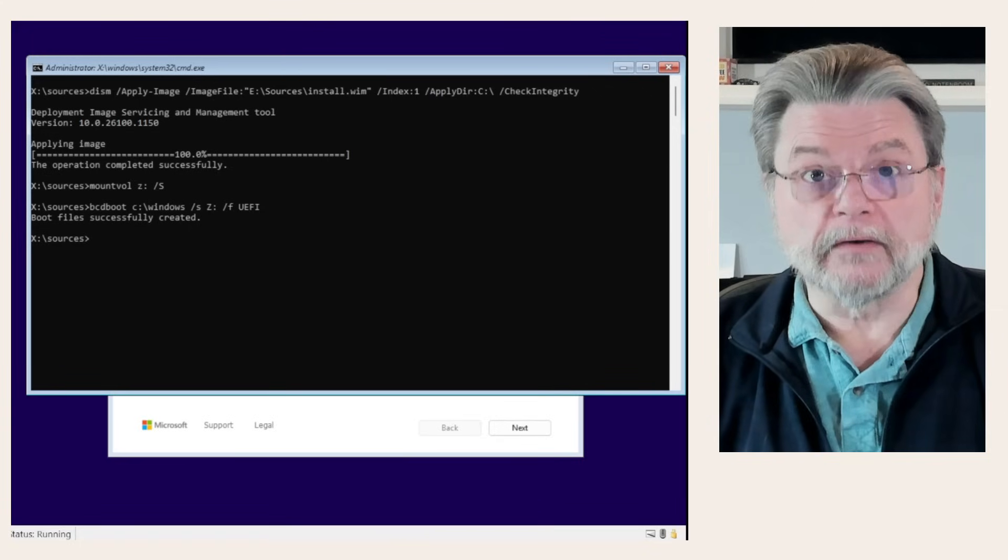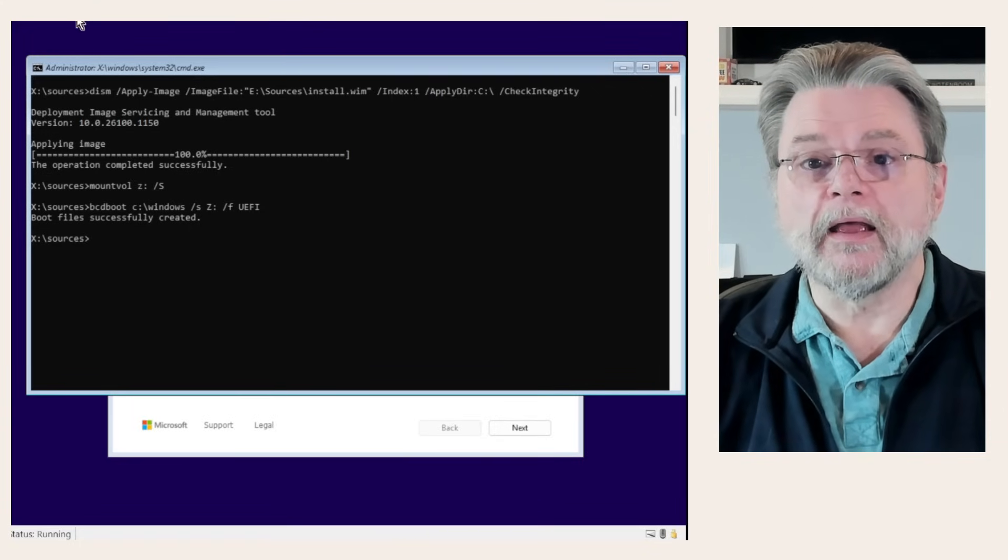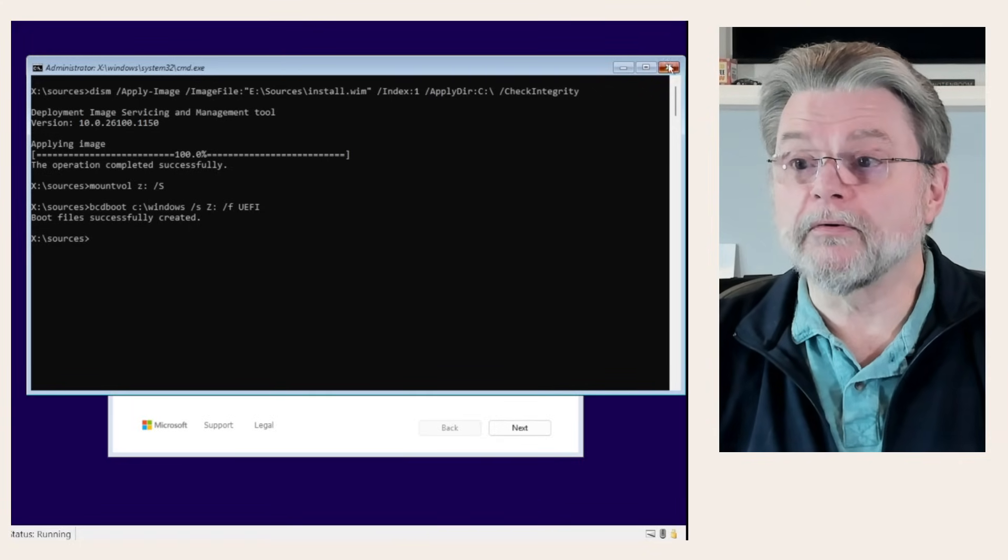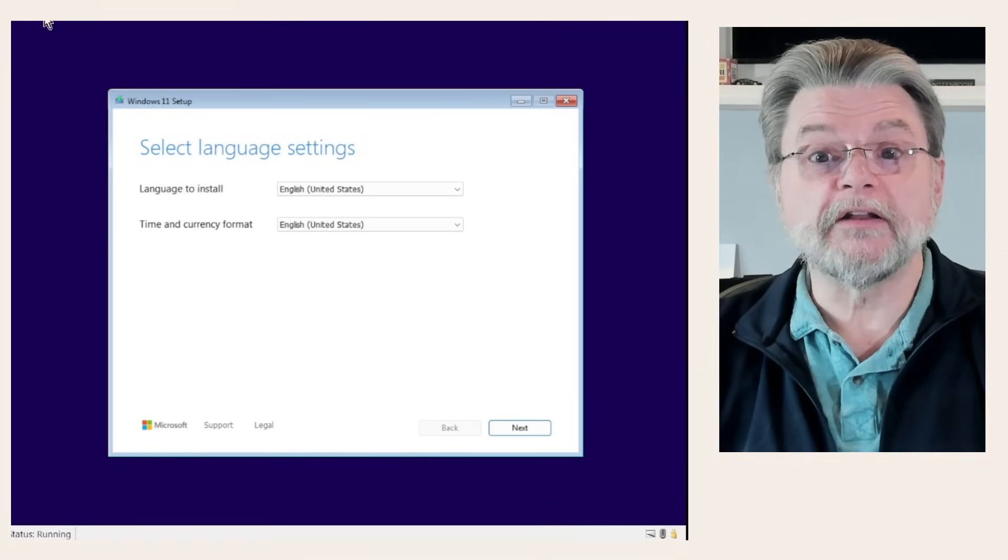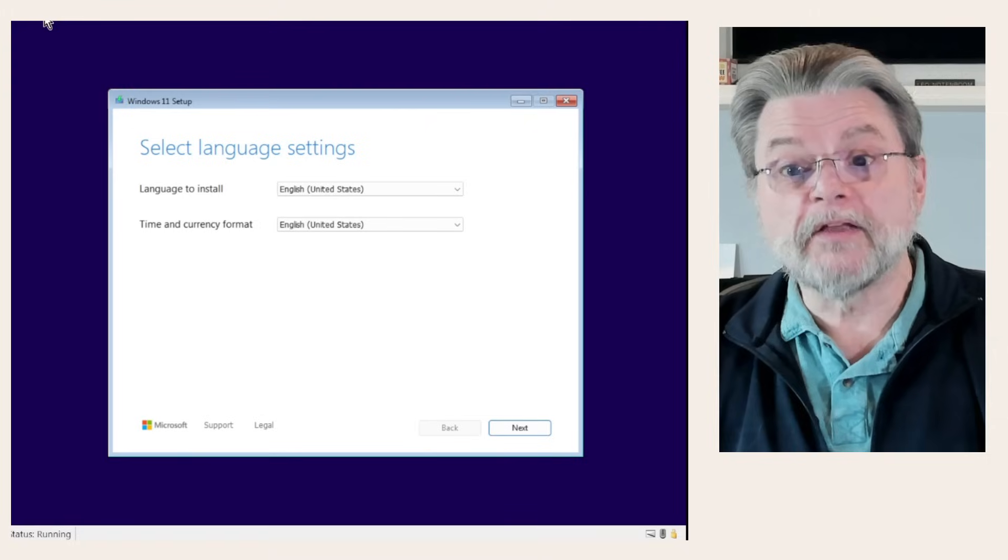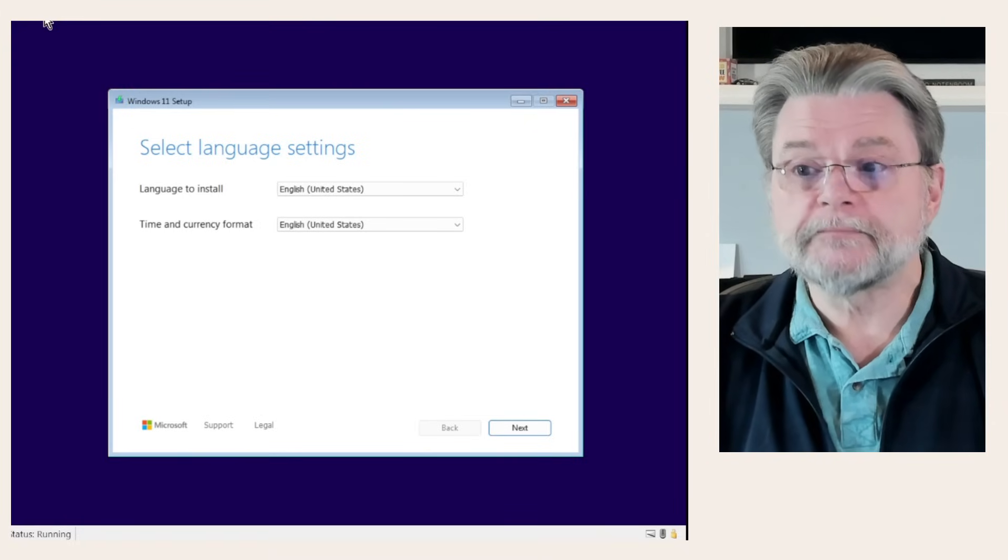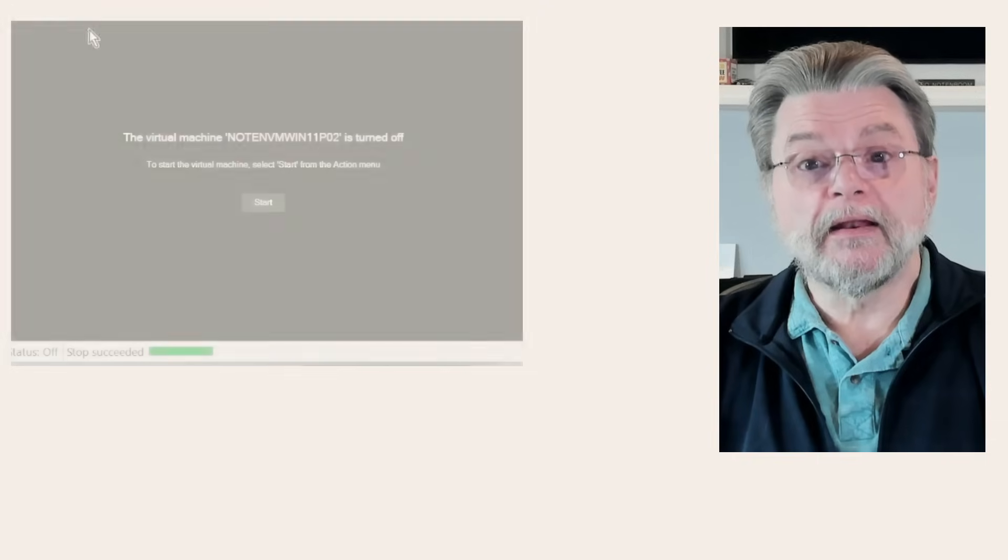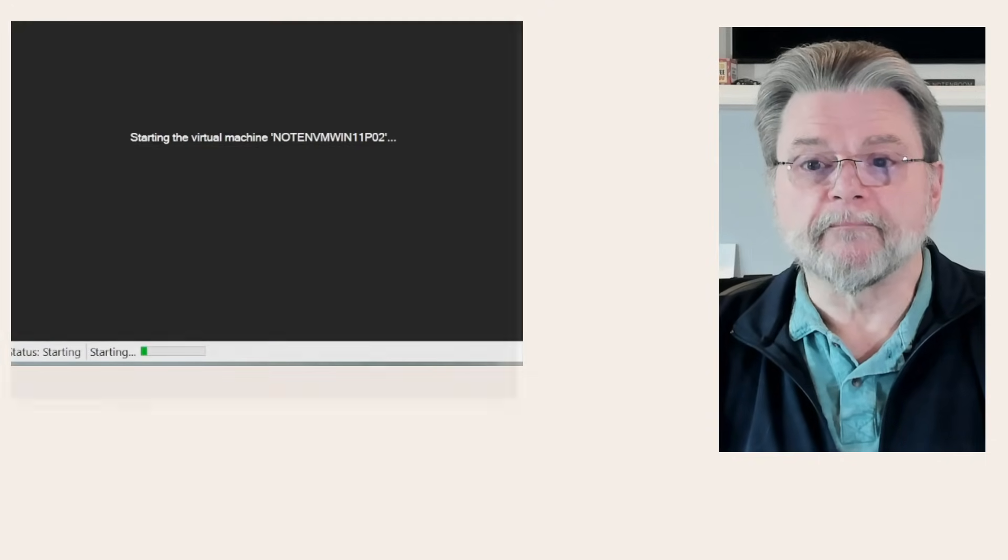We're done. We're going to go ahead and actually shut down this machine. I'm going to physically turn off this machine. I don't want the regular Windows setup to do anything more. And now we'll turn it back on again.